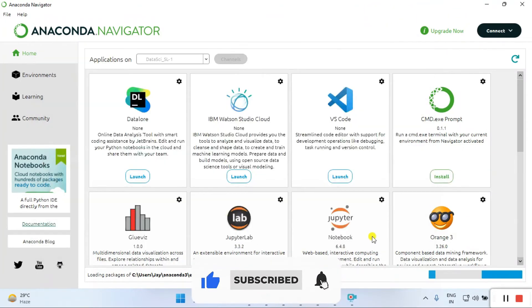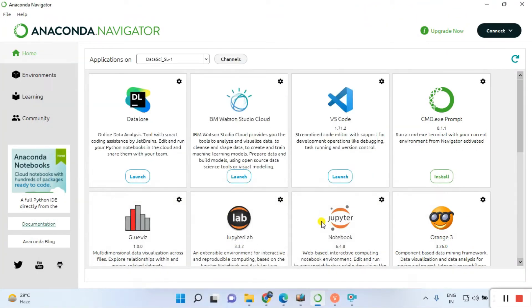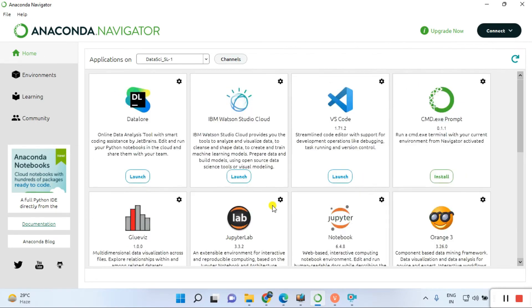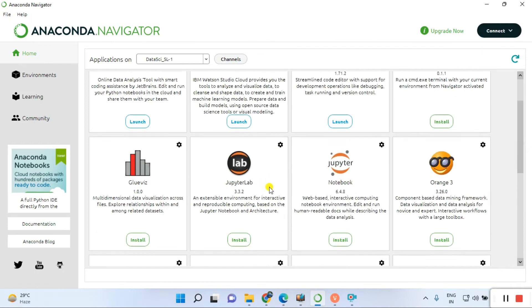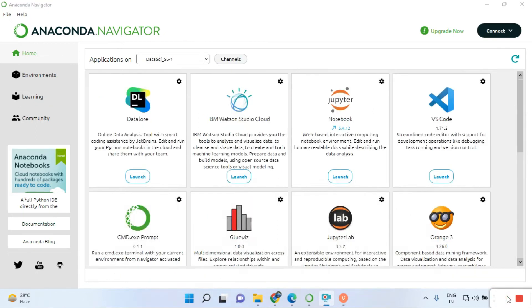It's taking initialization time because you have a fresh environment. We need to work in Jupyter Notebook or Jupyter Labs, whichever is suitable. We'll go with Jupyter Notebook. Just click on the installation button.